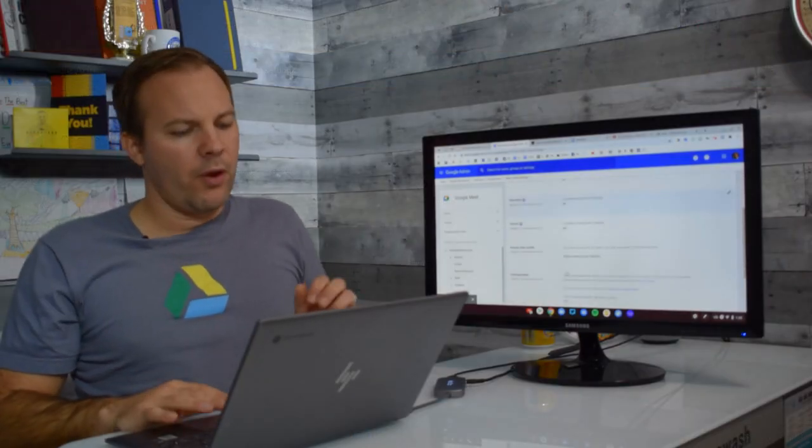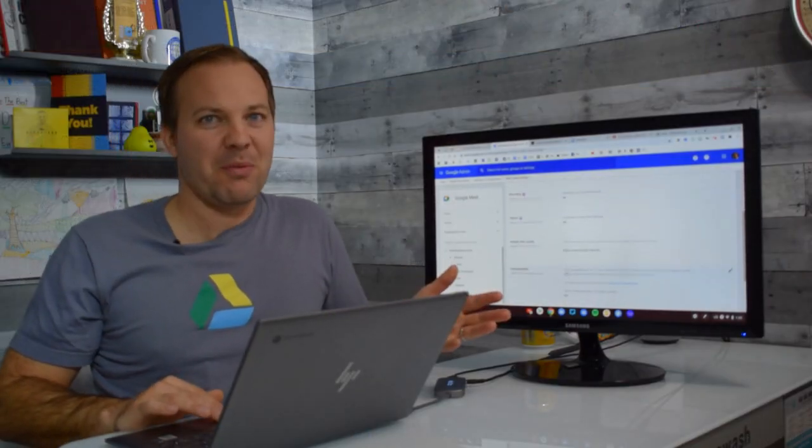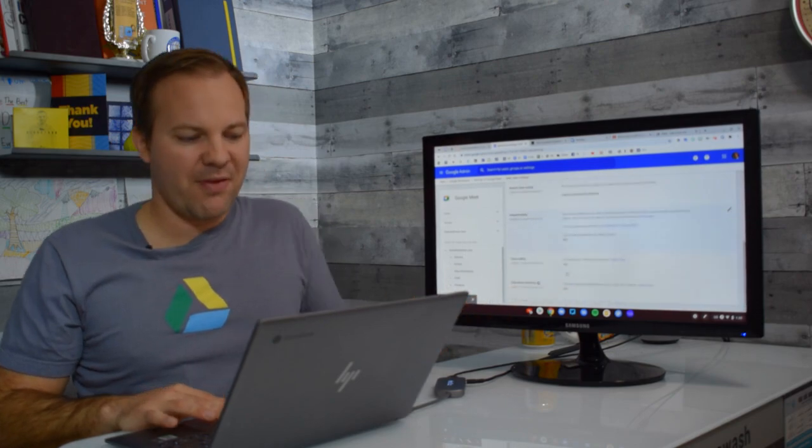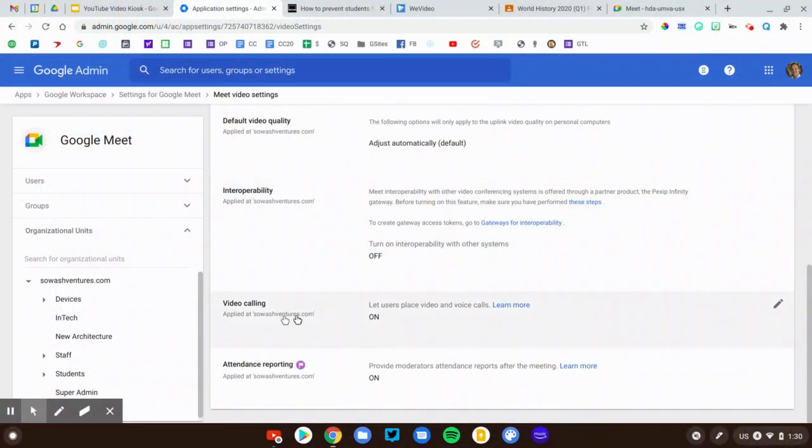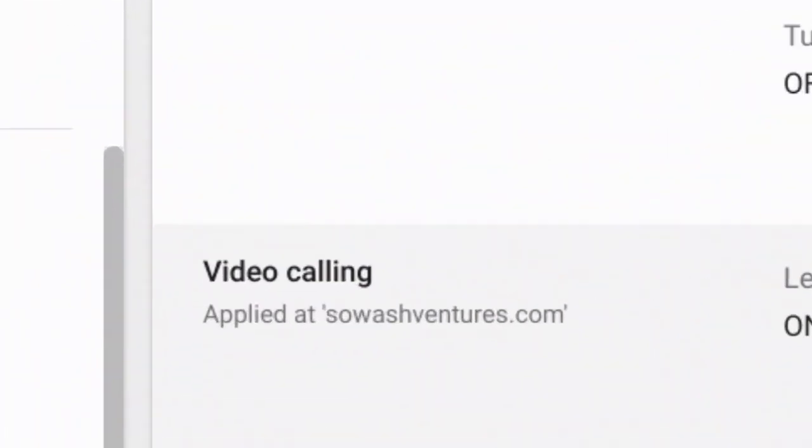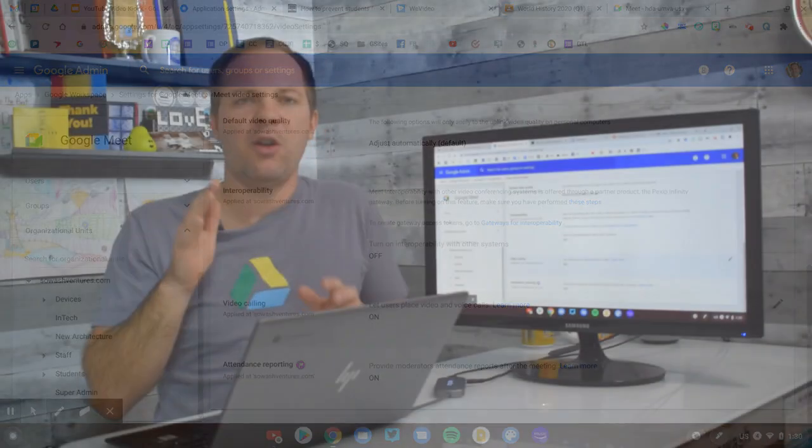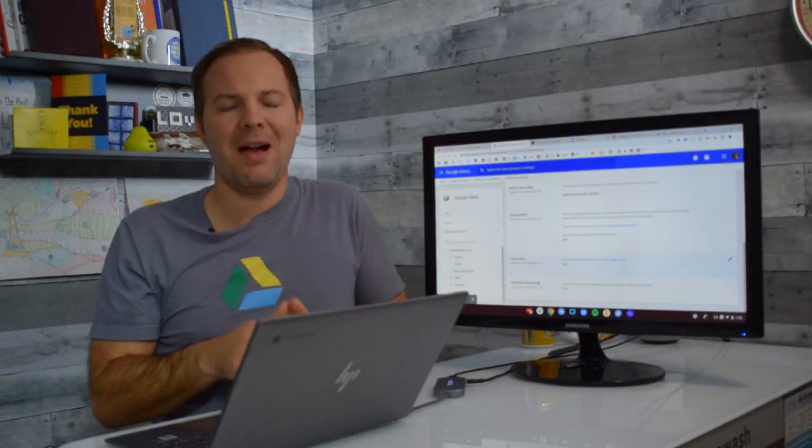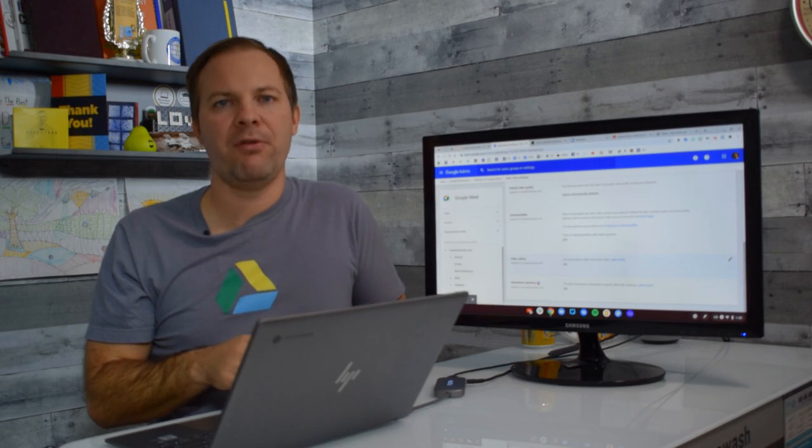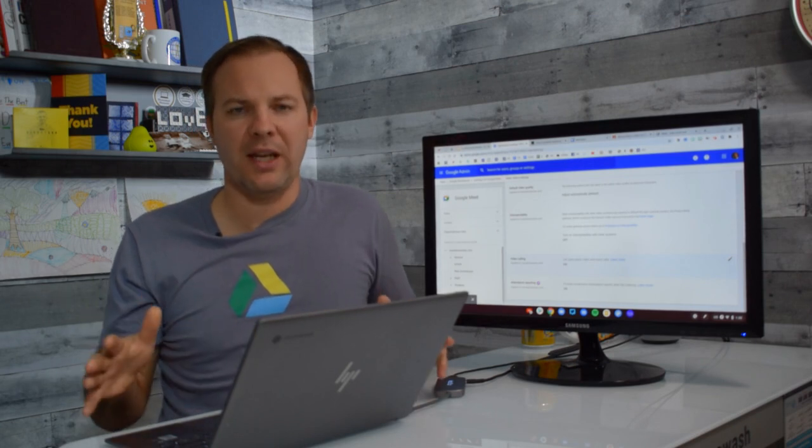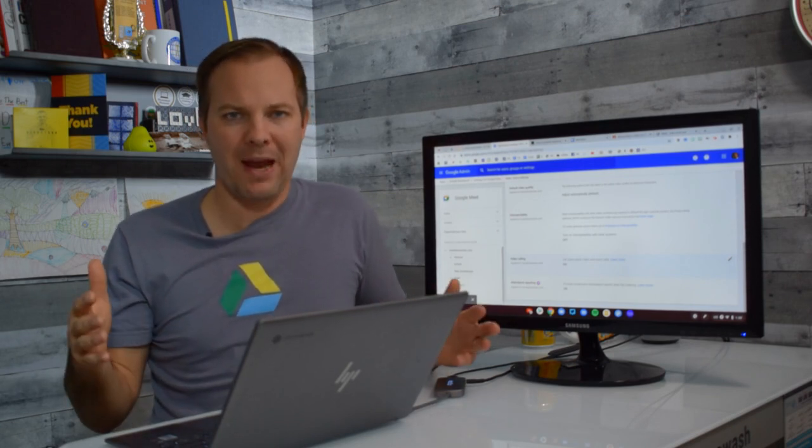Now there's really only one thing that we're going to be changing on this page and that is this one right here, video calling. We want video calling on for teachers and staff members and off for students. In order to do that, you must have organizational units set up for your domain.